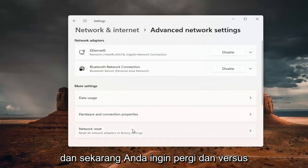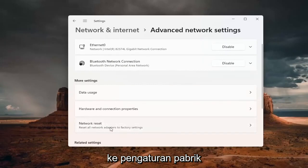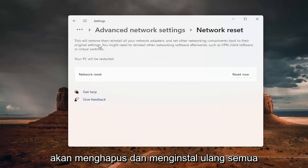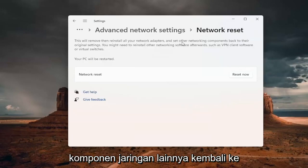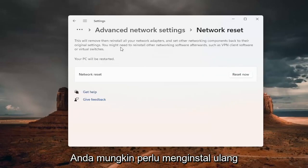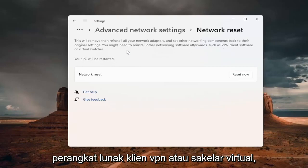Now you want to go into Network Reset — reset all network adapters to factory settings. This will remove and reinstall all of your network adapters and set other networking components back to their original settings. You might need to reinstall other networking software afterwards, such as VPN client software or virtual switches.